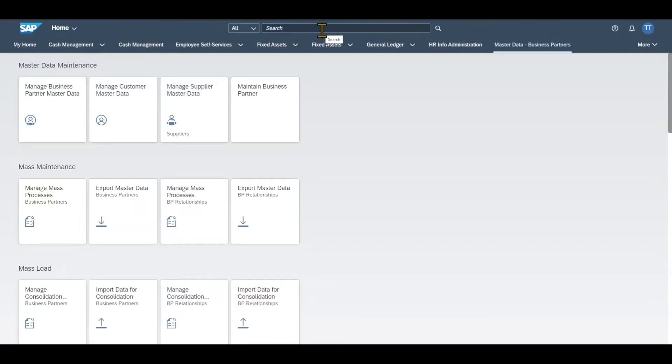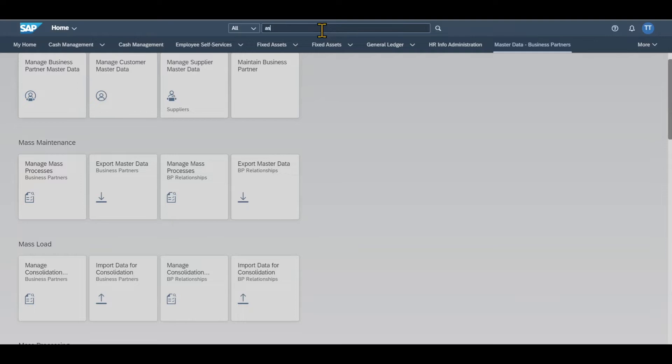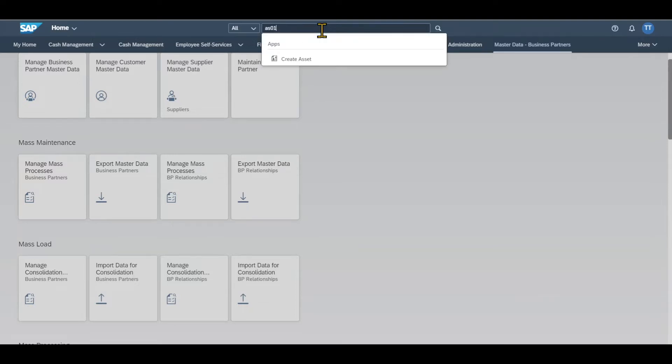Therefore, we navigate to the application called AS01. That's AS01. It's also called Create Asset.